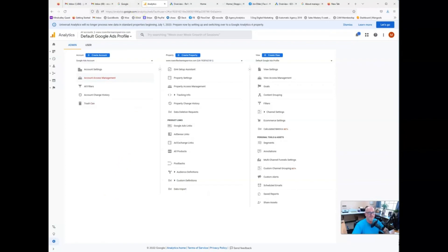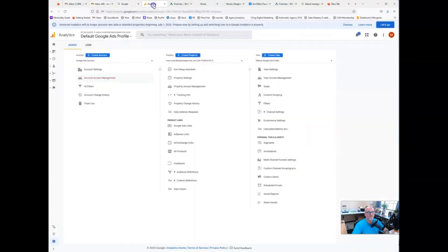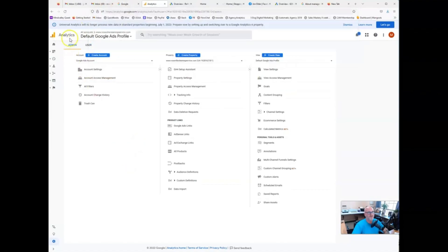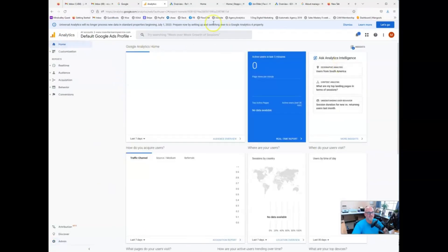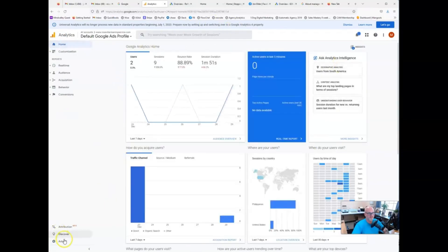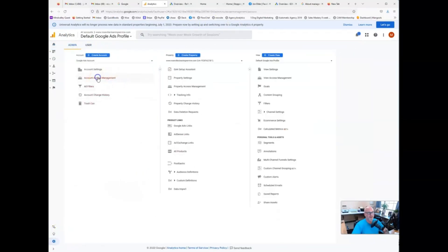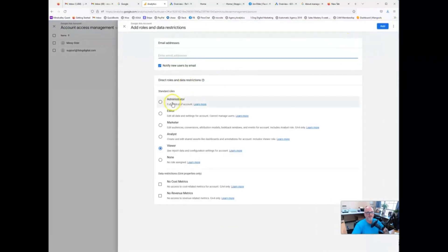So start with your email. Go ahead and pull up the search button there. From there, quick recap, type in analytics.google.com. That'll bring you to your dashboard. And from your main dashboard here at the homepage.